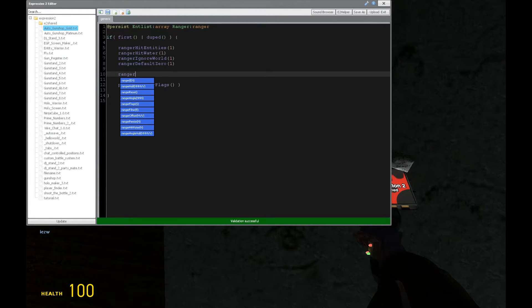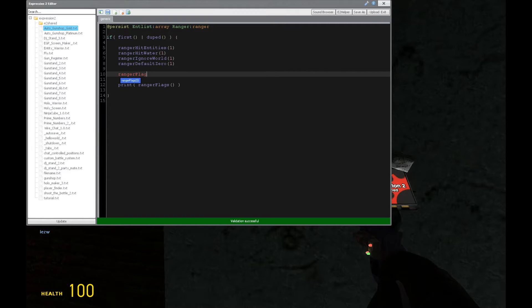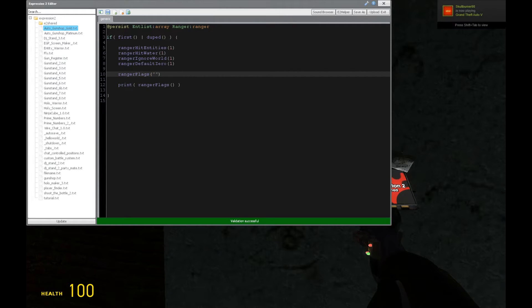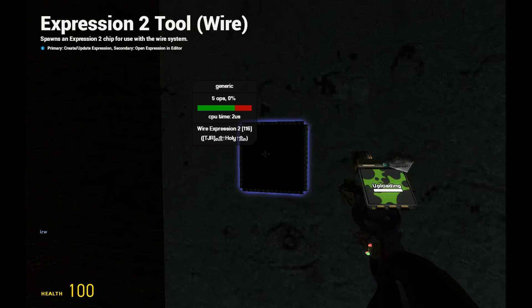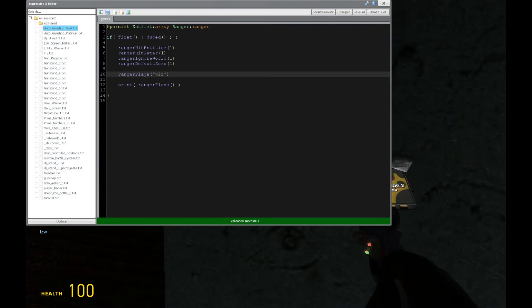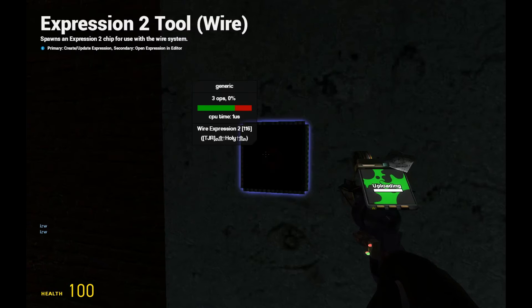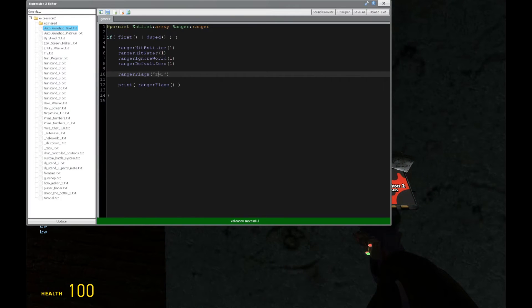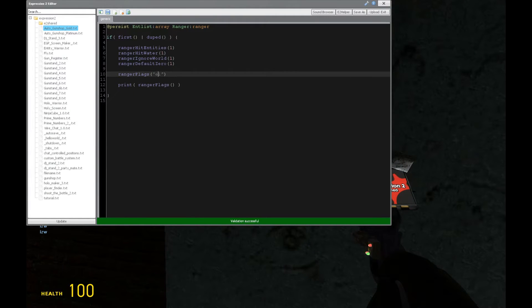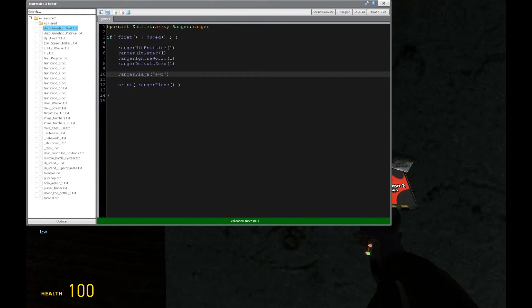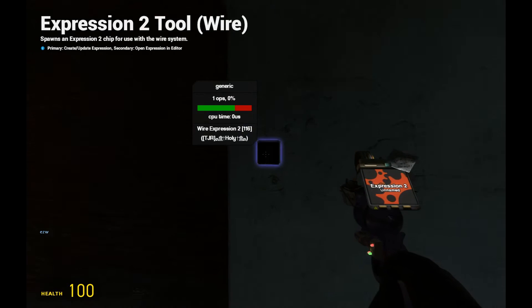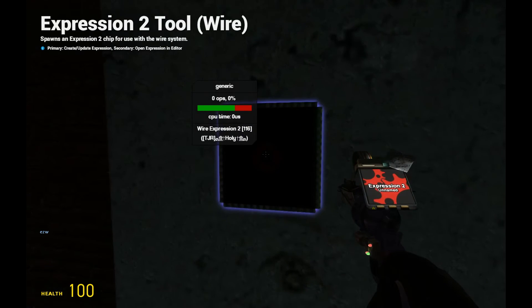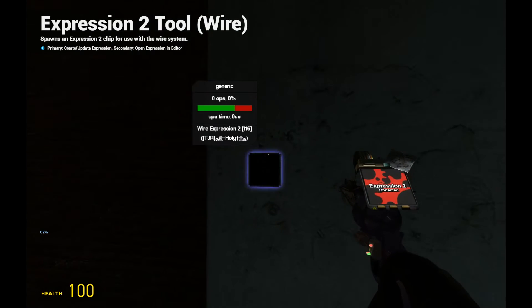So we can also shorthand this. We can say ranger flags and we put a string in here. And we can put those lowercase letters in accordance to what flags we want to trigger. So if we want to hit water and ignore world and default zero, we put w, i, z. And no particular order either. We can put z, w, i. It works just the same. However, for the instances of this tutorial, we're going to hit entities, not ignore water, world doesn't matter, or water doesn't matter really. And we're going to have zero as the default output.